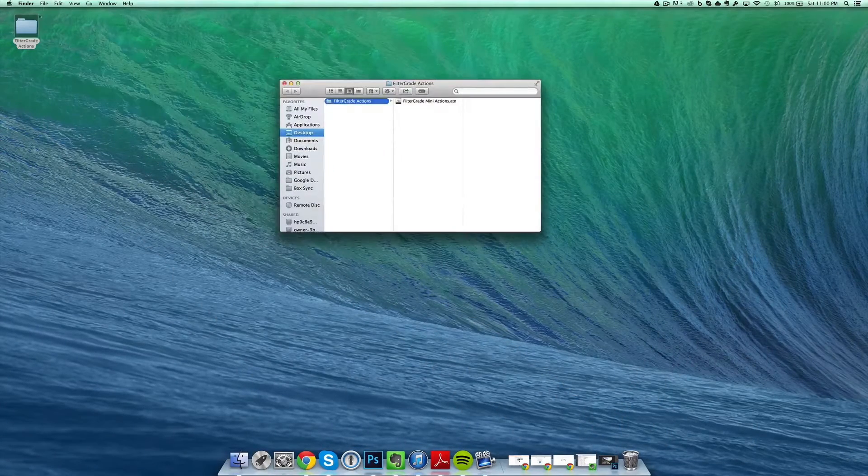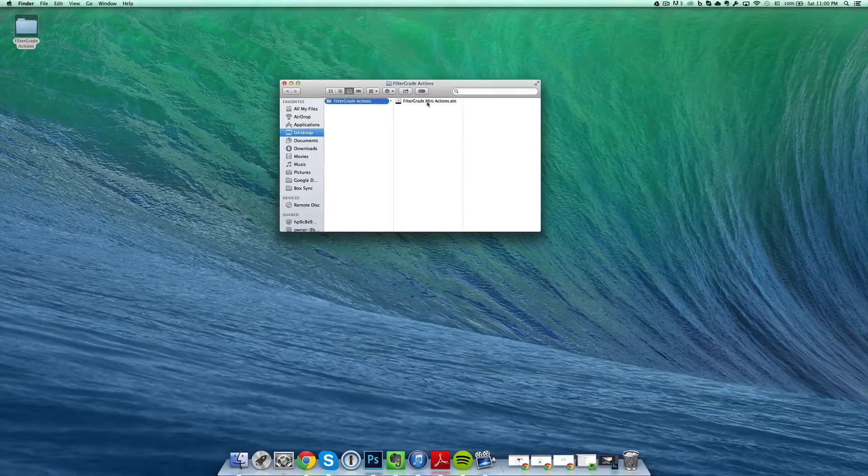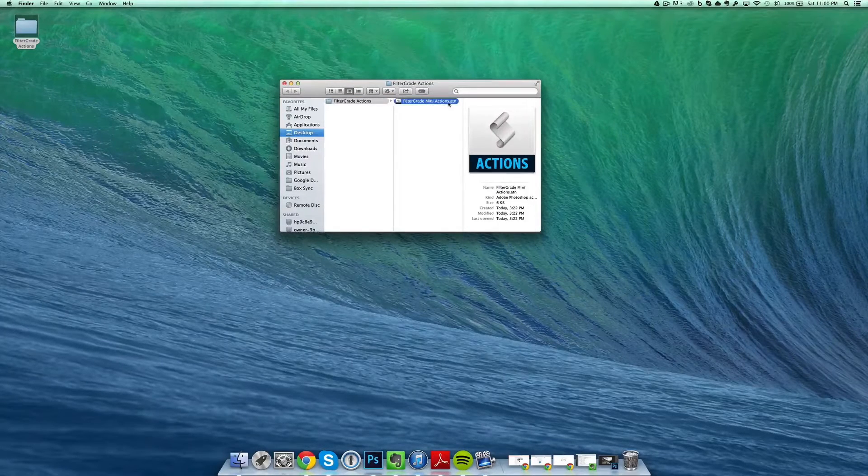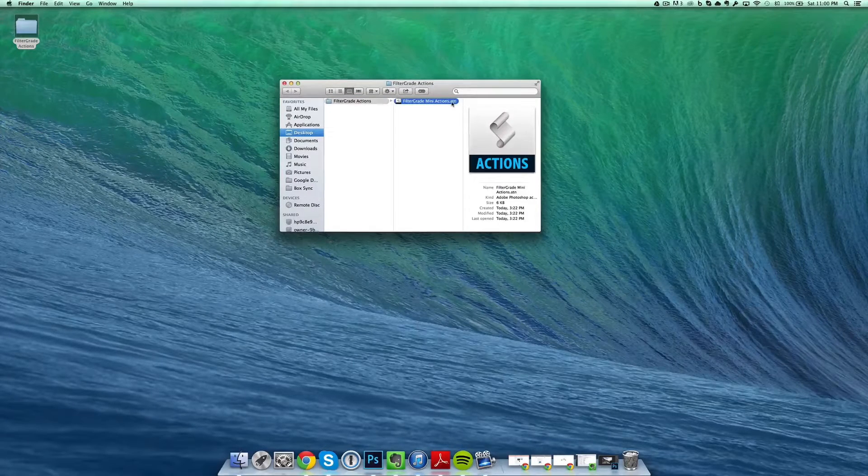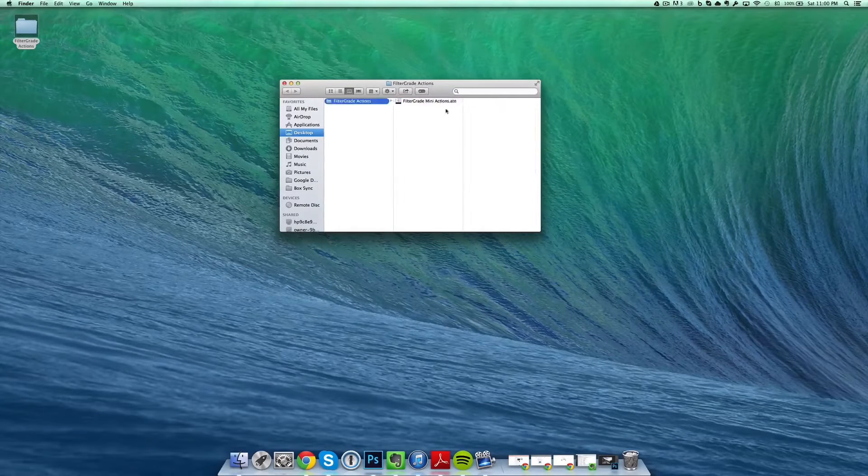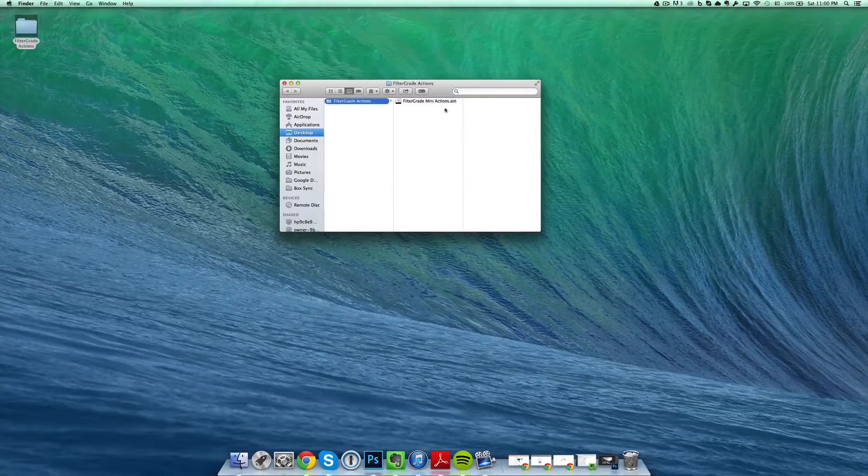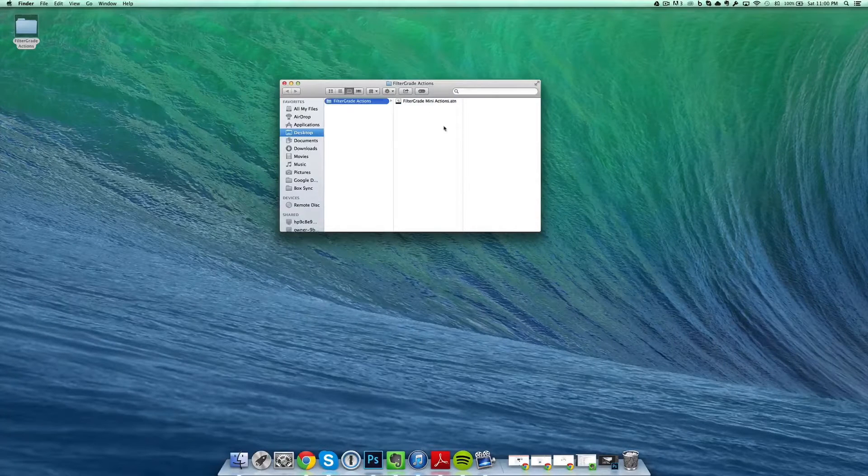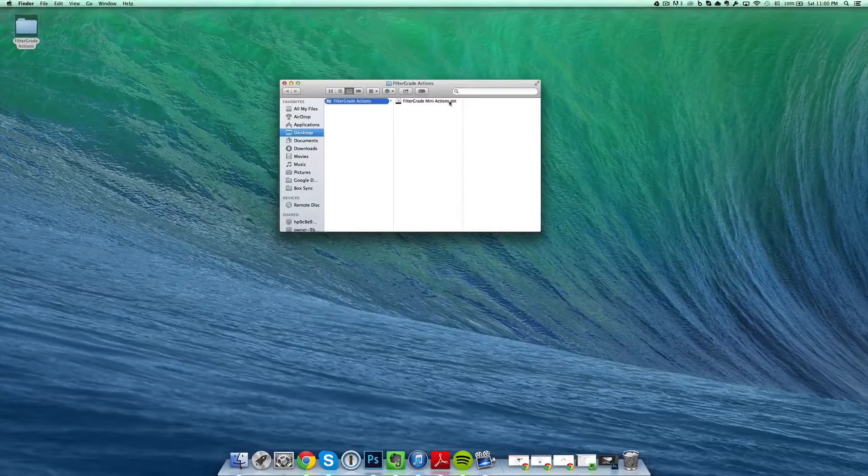You double-click and open your folder, then navigate to the file that says .atn at the end of it. Normally there'll probably be a help file or note file in here, but just pick this actions file.